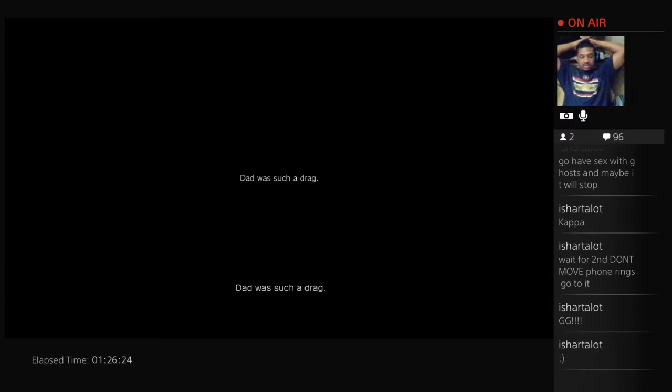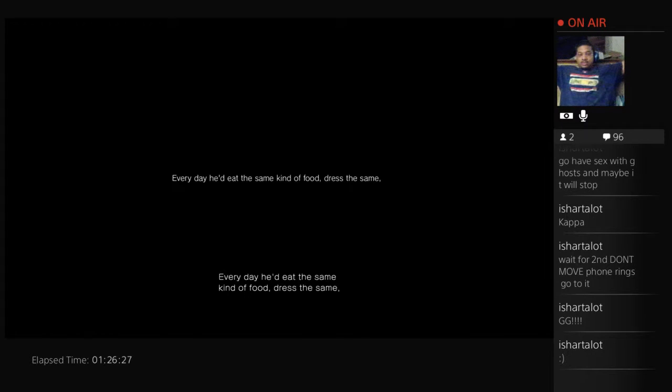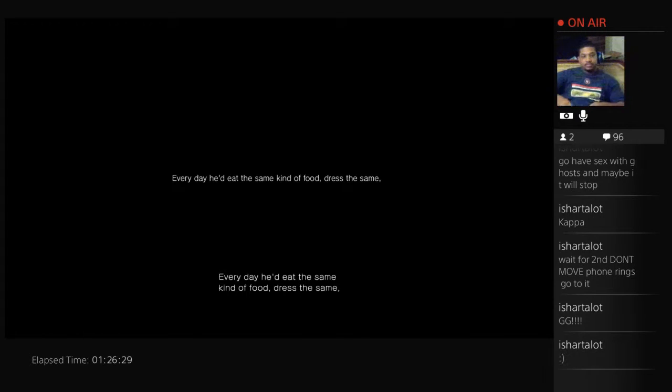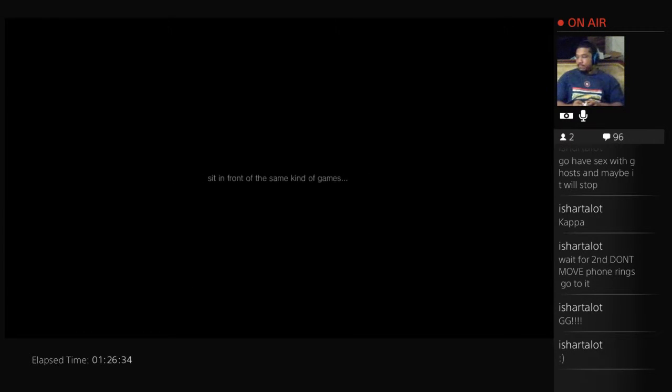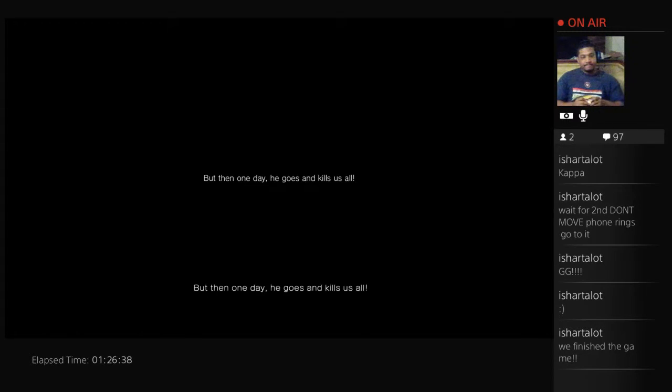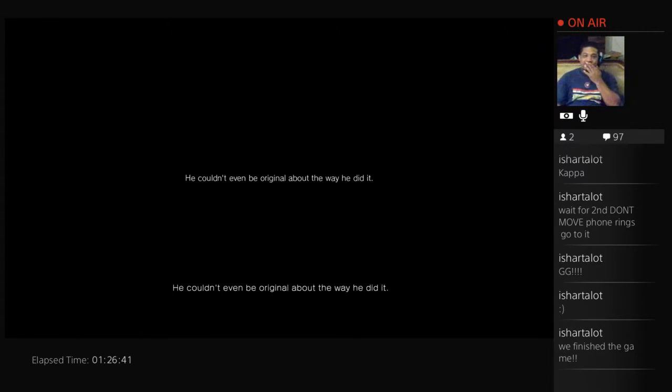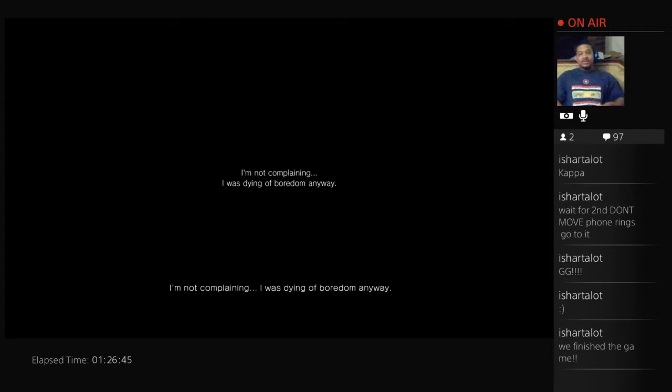It's like straight hashtag the longest demo ever. Dad was such a drag. Every day he'd eat the same kind of food, dress the same, sit in front of the same kind of games. Yeah, he was just that kind of guy. But then one day he goes and kills us all. We did it y'all. Appreciate the help.